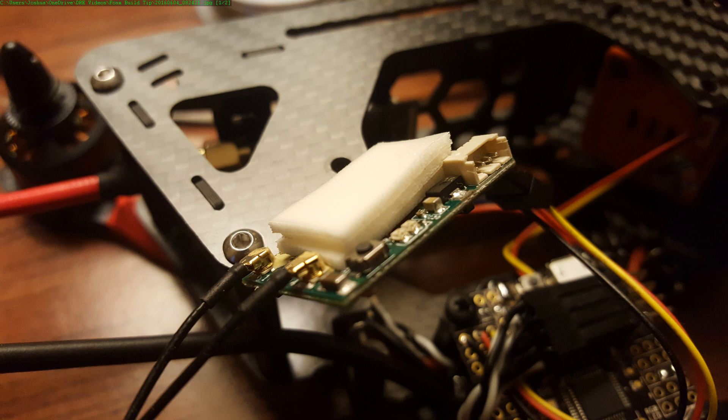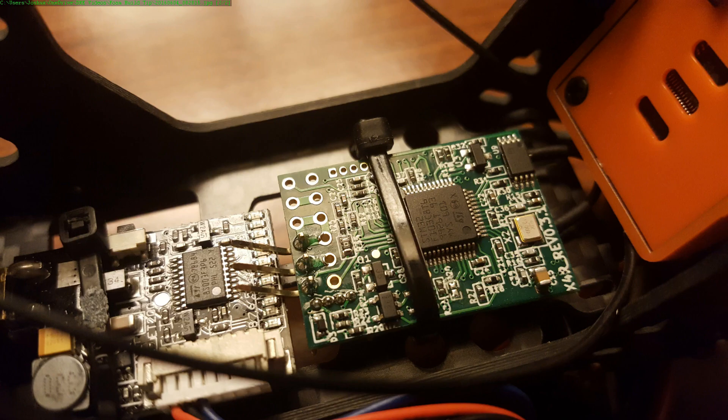But I don't trust the foam tape by itself to hold the component in place, because eventually it wears out and now you've got something flapping and rattling around. What I do is stick the component in place with the foam tape, and then wrap it with a zip tie. This, I think, is the best of both worlds.